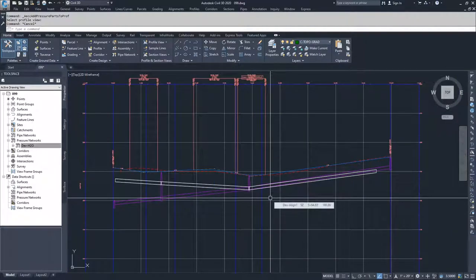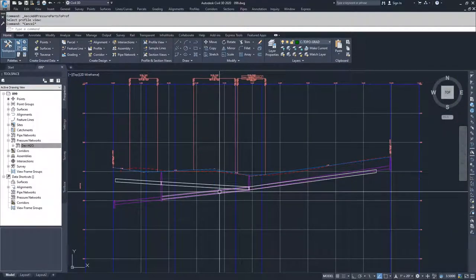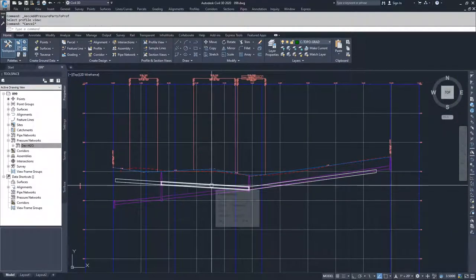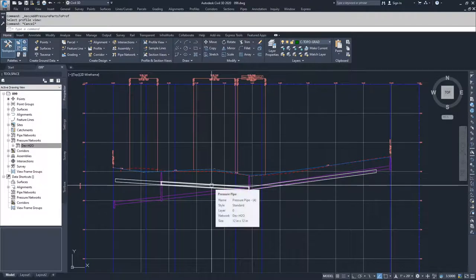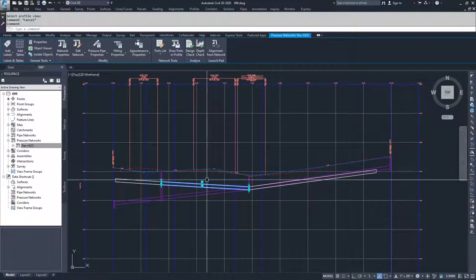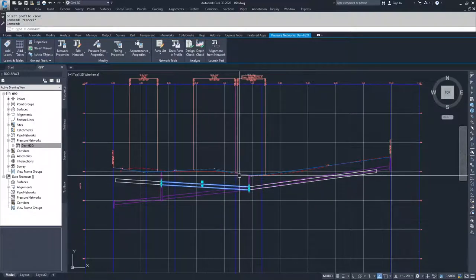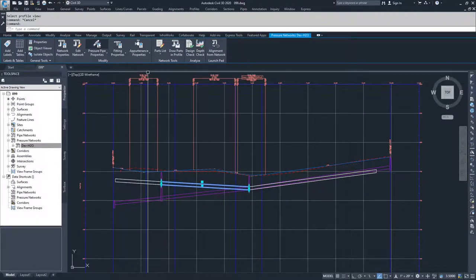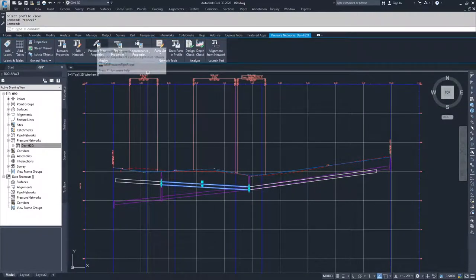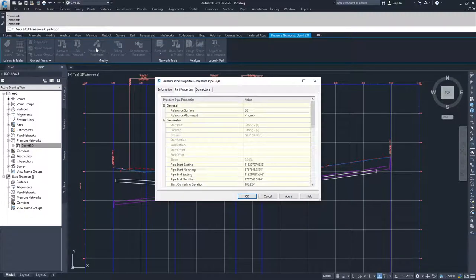So if these were not acceptable and you needed to modify these, you can modify them just like you did with your pipe networks. You would select the pipe or the fitting that you want to modify and then go to your pressure pipe properties.